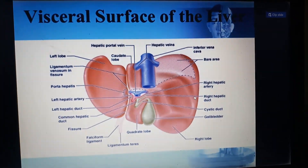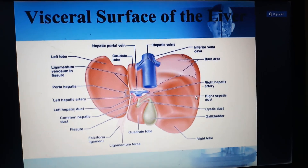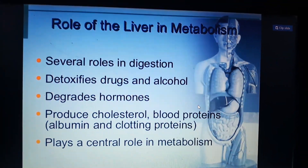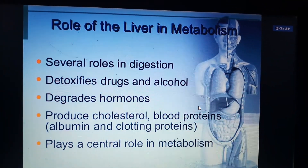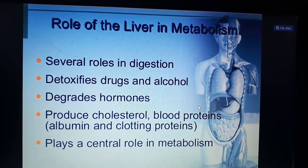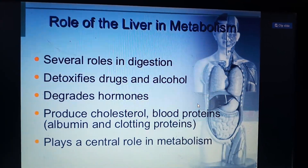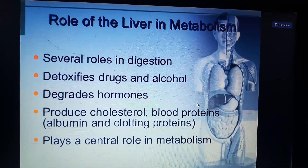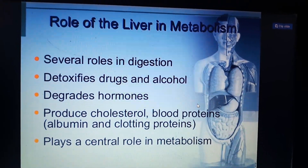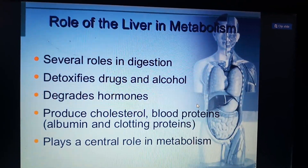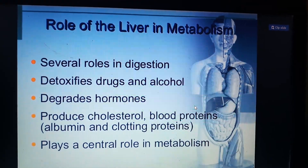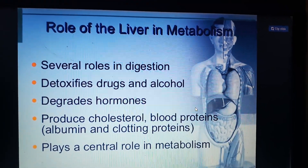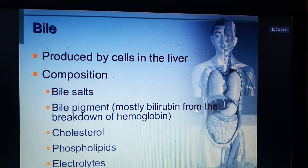This is the visceral surface of the liver. The liver has several roles in digestion and metabolism. It detoxifies drugs and alcohol, degrades hormones, produces cholesterol and blood proteins such as albumin and clotting factors, and also produces heparin. The name itself comes from 'hepar,' meaning liver, and the liver plays a central role in metabolism.